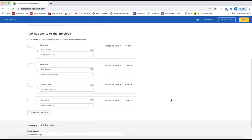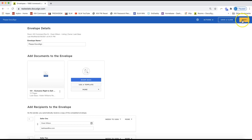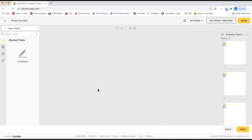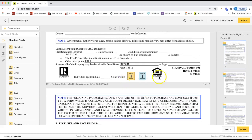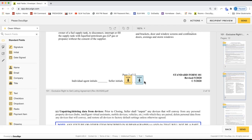Now that we have added all our recipients, I'll go ahead and click the Next option on the very top right. This will pull you into the envelope where, if I scroll down, I will see the two client initials added automatically. Once the form is pulled into the envelope and you've added the recipients, that's when the initial boxes and signature fields are automatically added — as long as it's a DocuSign interactive form.